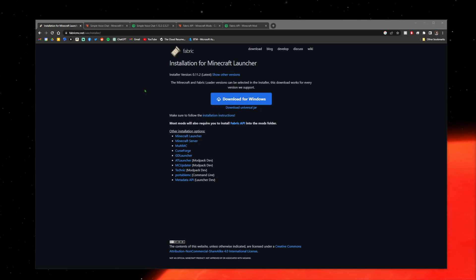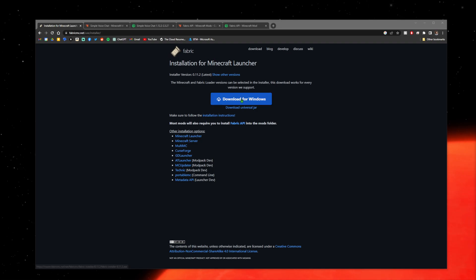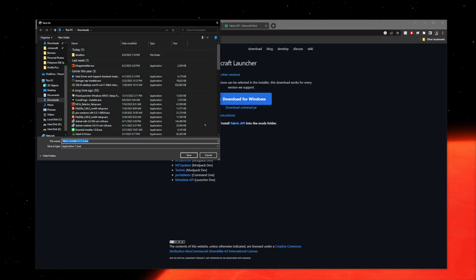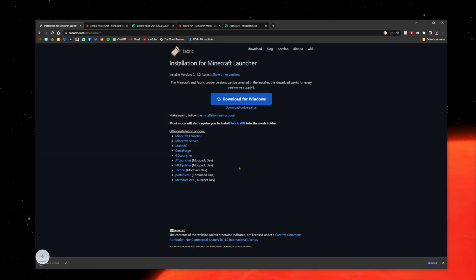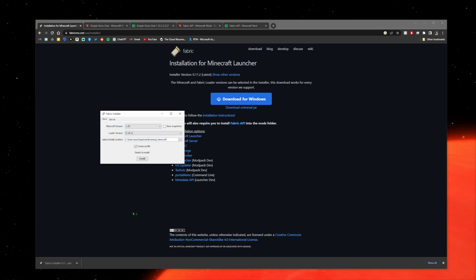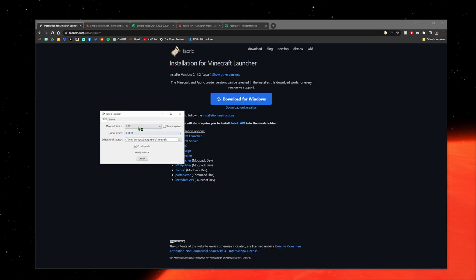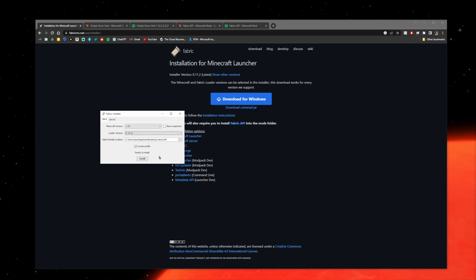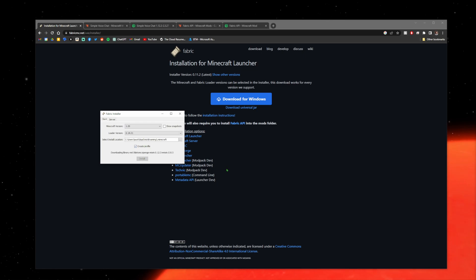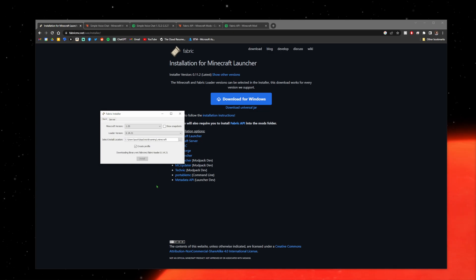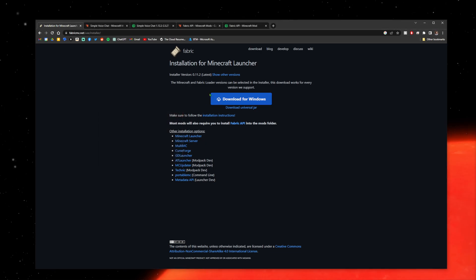We're going to go to fabricmc.net and download Fabric for Minecraft. Save it to your downloads folder. Run the installer and it will open up, then select your version. We're installing for 1.20, which should already be on the latest version. Have it create a profile for you and click install. You can install it on a server, but I'm not going over that right now. Once this is done installing, it's successfully installed. Close that.